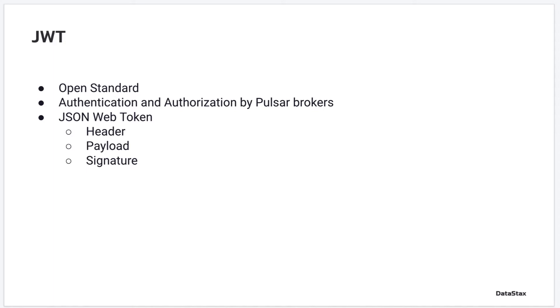A JWT is made of three parts: header, payload, and signature.